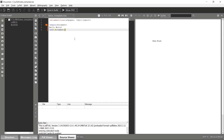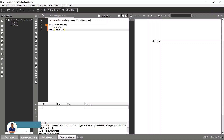In the previous video we created a very basic LaTeX document. Now let's see how we can create title pages, abstracts, chapters, and other sections.